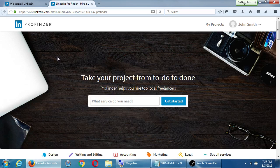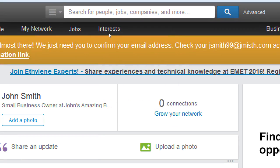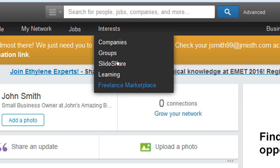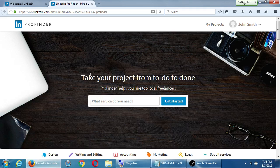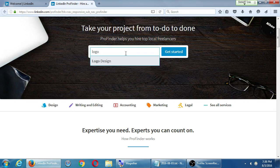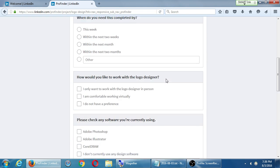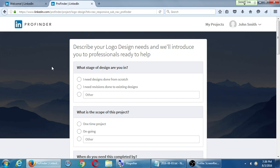Under Interests there's also ProFinder — it seems to be LinkedIn's competitor to others like Freelancer.com. It's 'Take your project from to-do to done' — helping you hire top local freelancers. If I need someone to design my website or logo, or work on some freelance job, it looks like LinkedIn now has that system. You fill in questions about what service you need — say, logo design — and it connects you with vetted people at reasonable prices.